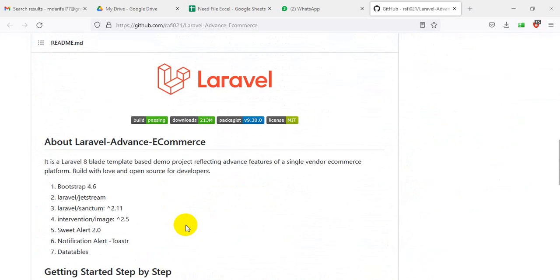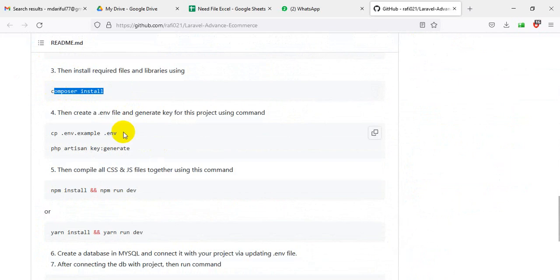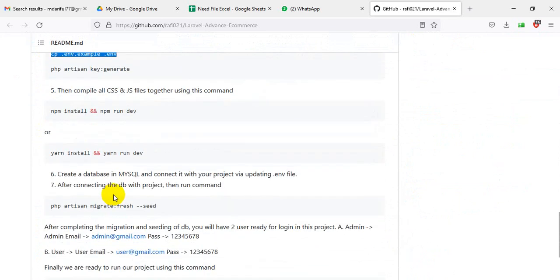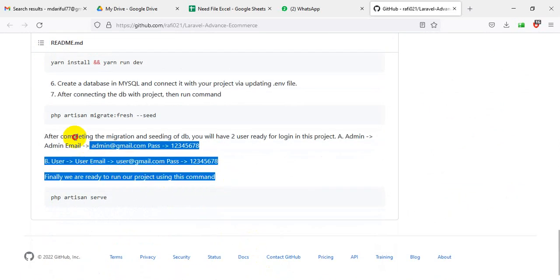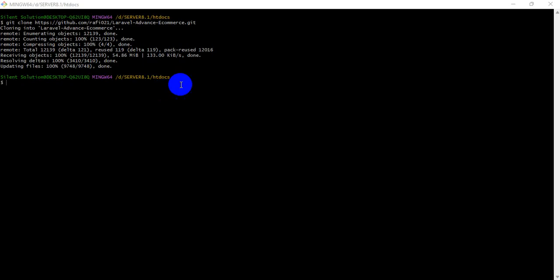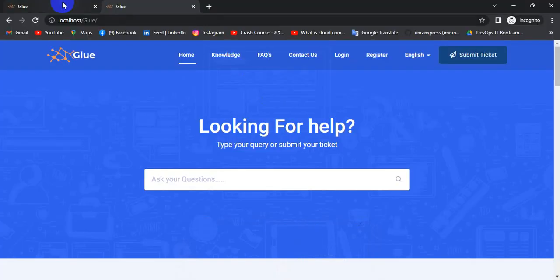How to install this project — here are the details. First, installation: composer installation, the vendor and config files. Our project download is done. We are checking.